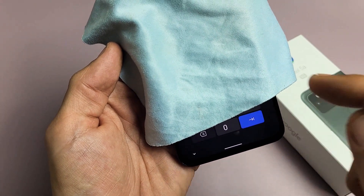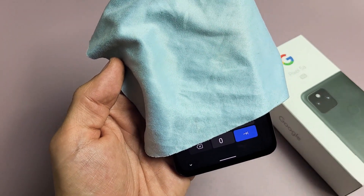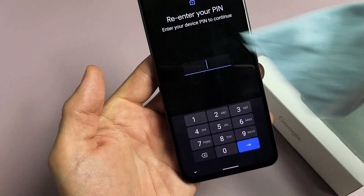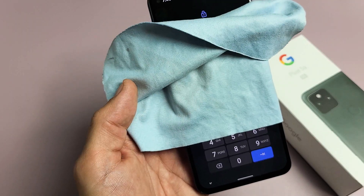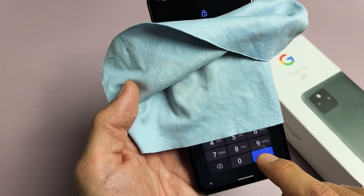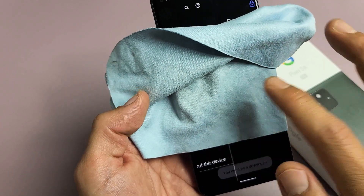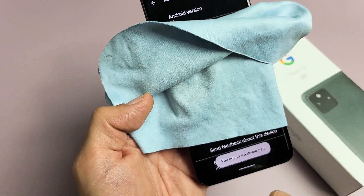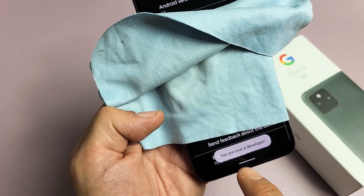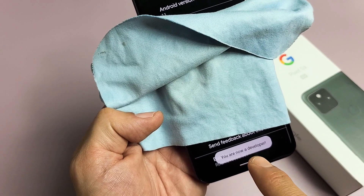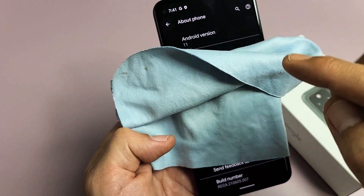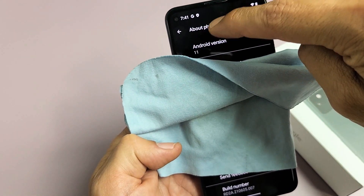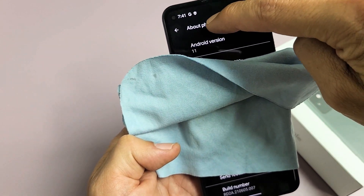Go ahead and put in your password or PIN, and as soon as you put your password or PIN it's going to say right down here 'You are now a developer.' Okay so from here let's go ahead and see where it says About Phone.